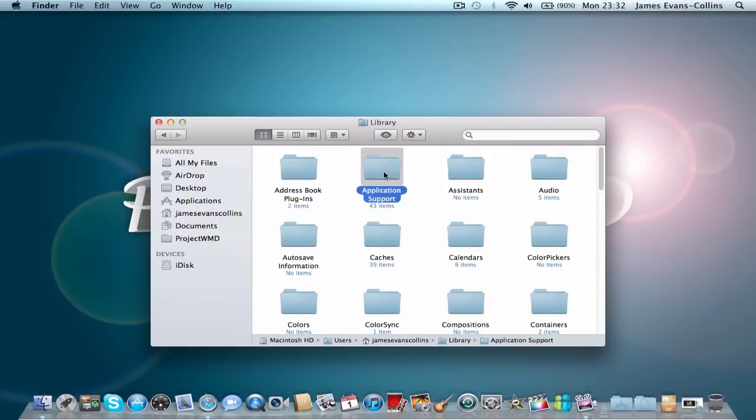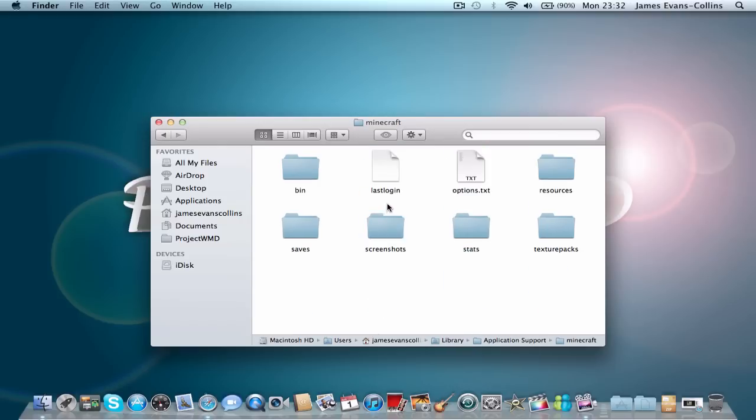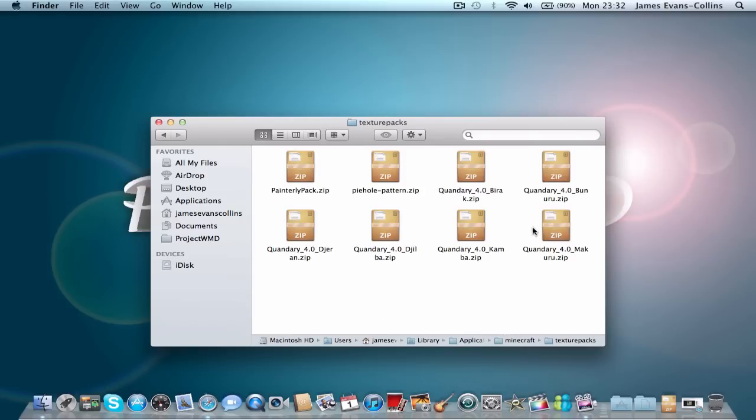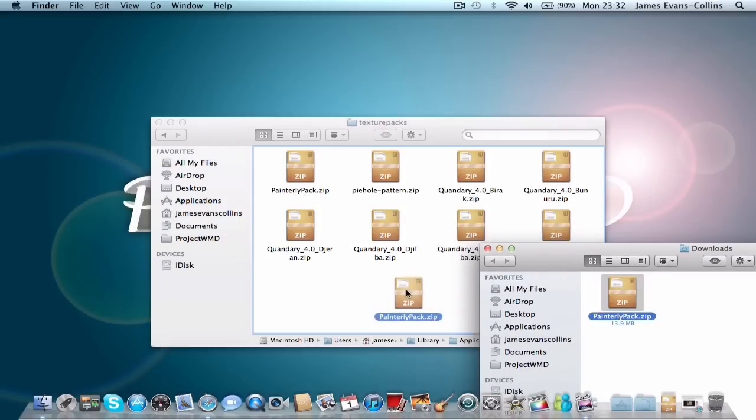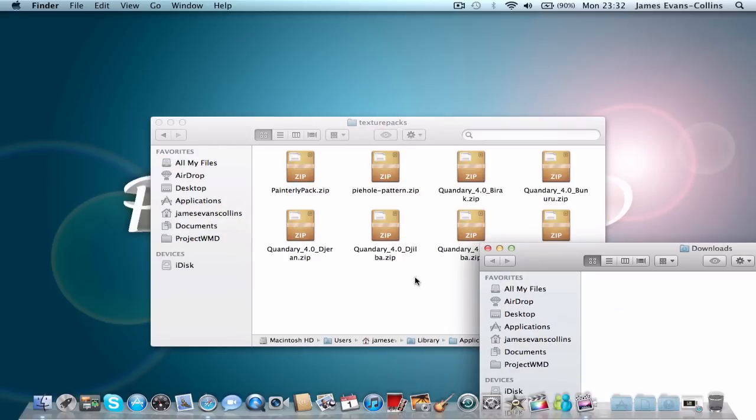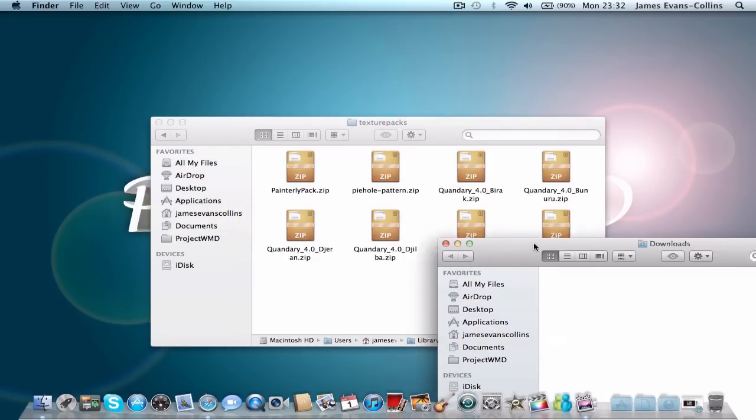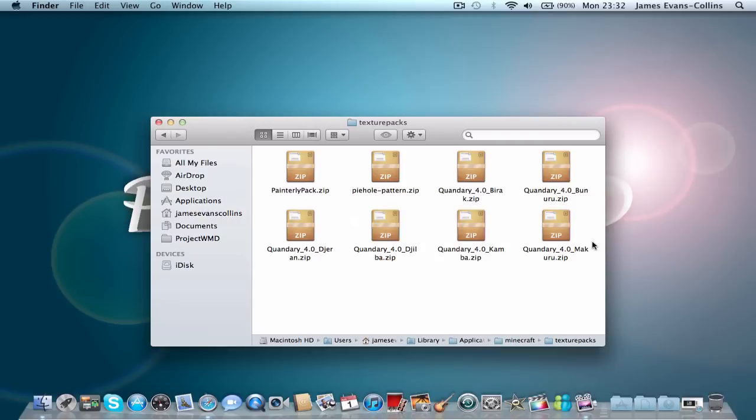Go straight to application support, Minecraft, and go to texture packs. Then simply drag this into that folder and you've done it. You've successfully installed a texture pack.